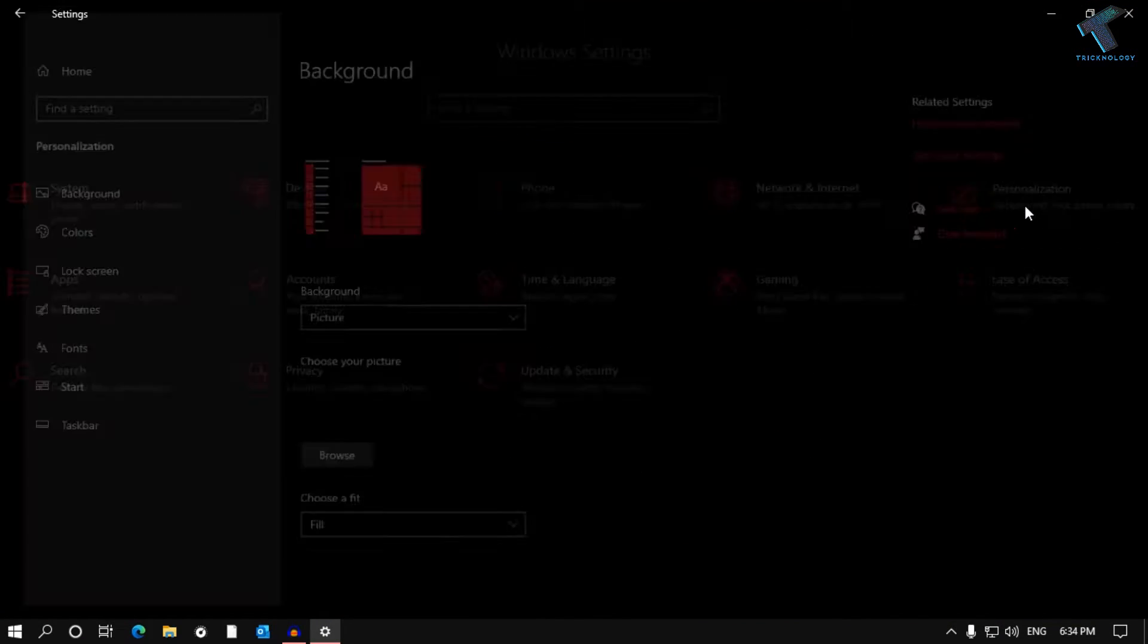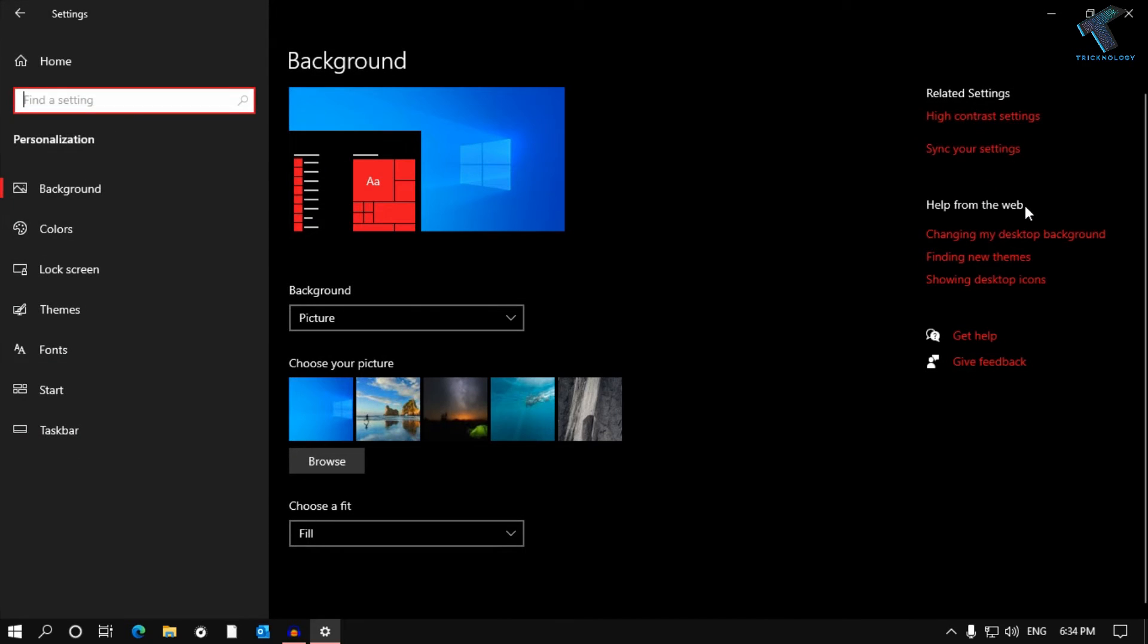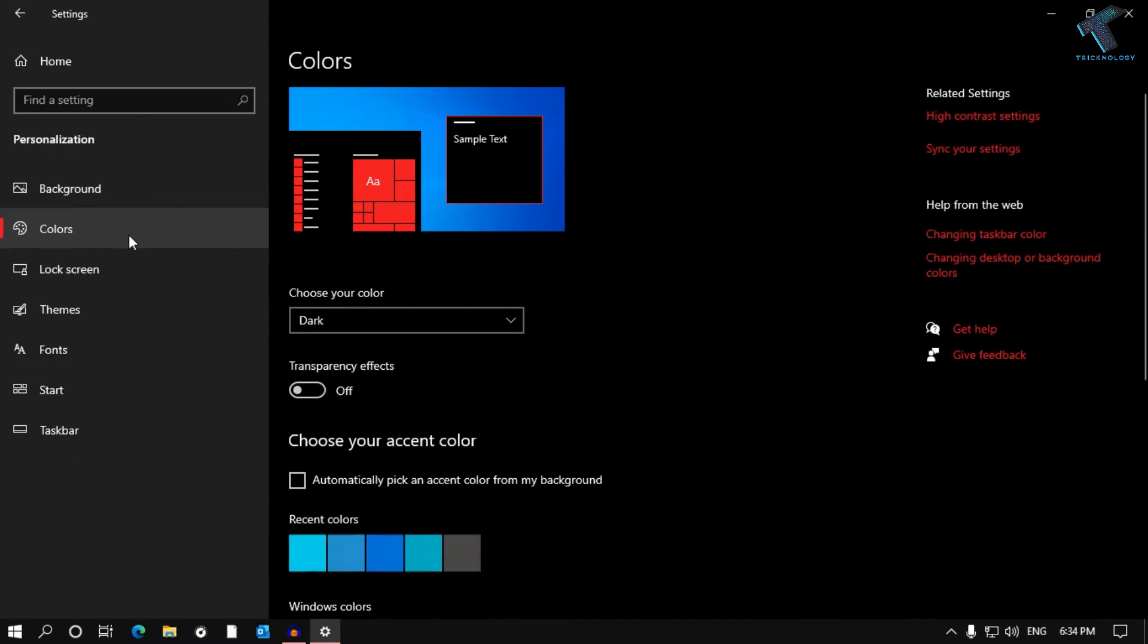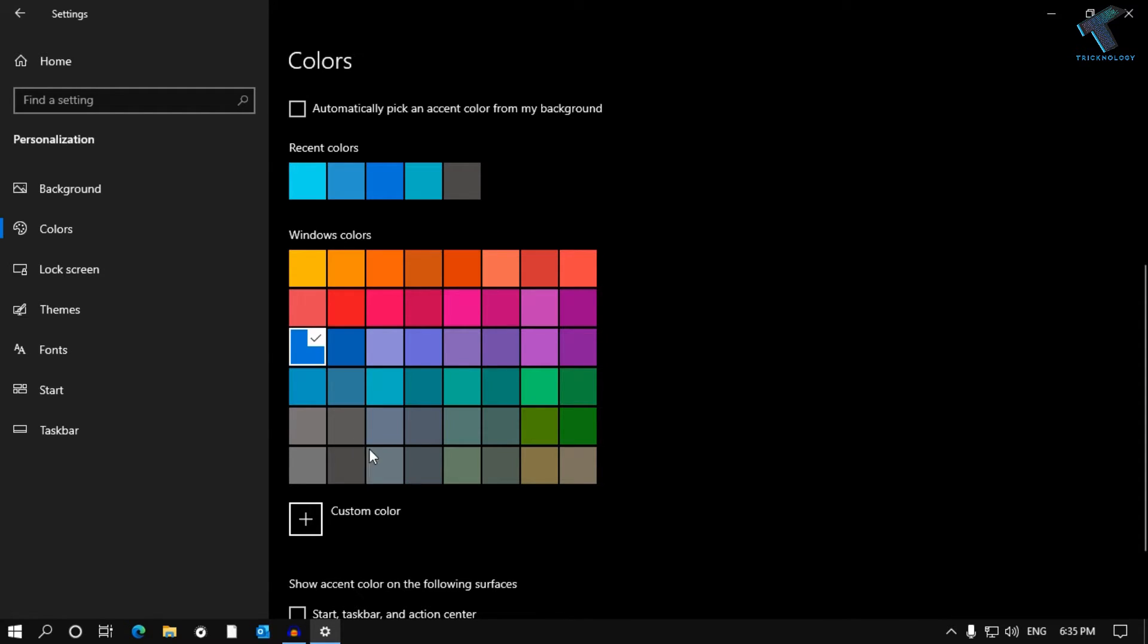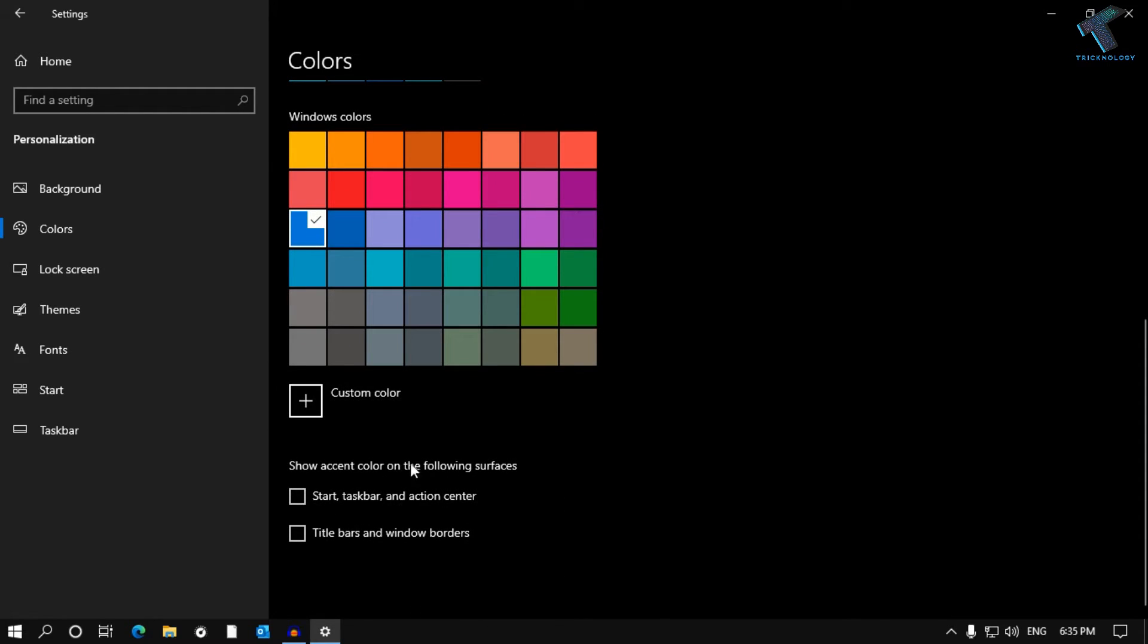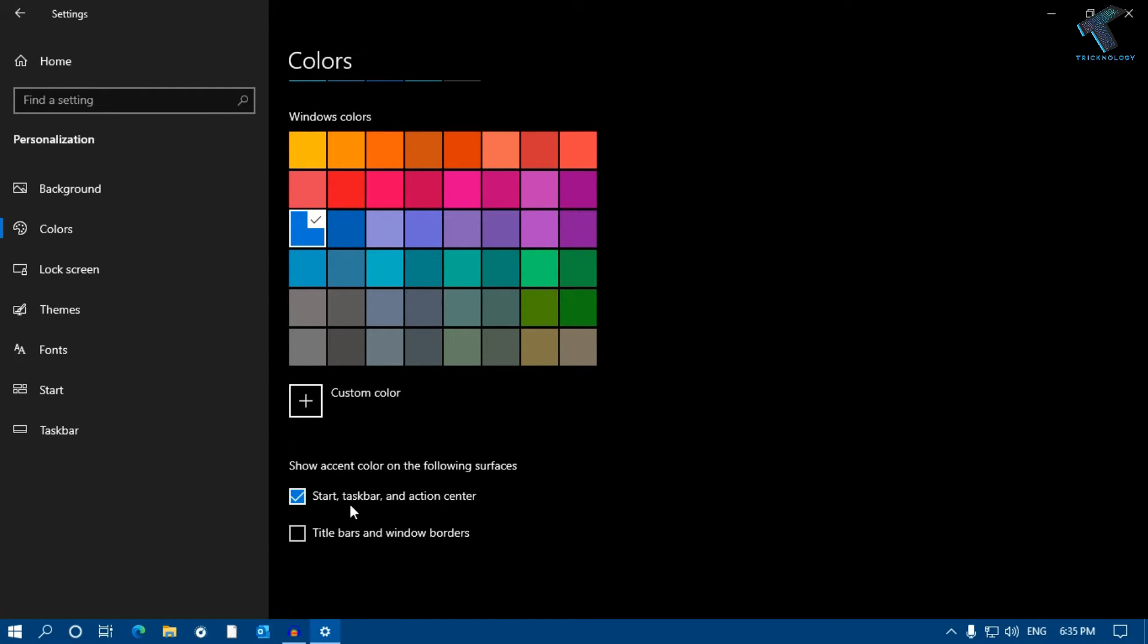Click on Color, and from here select any color. In my case I will select this blue one. After that, scroll down and check this option which is called 'Start, taskbar, and action center'.